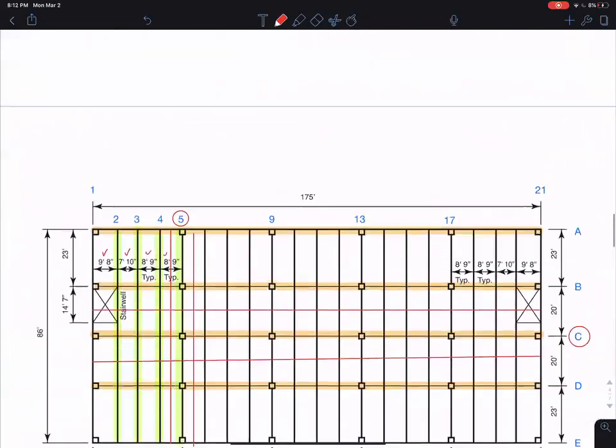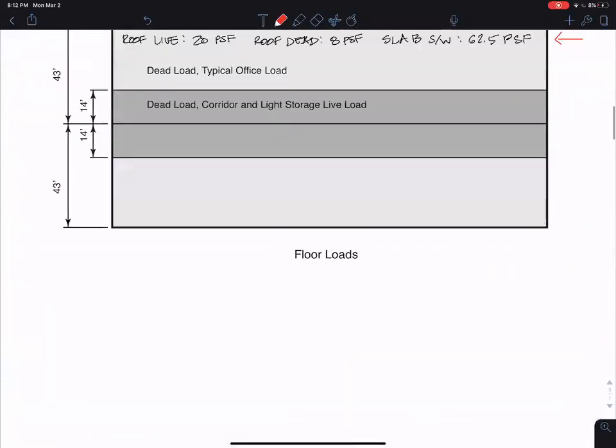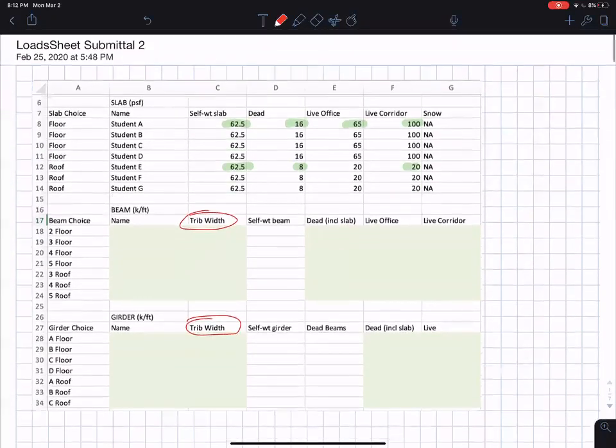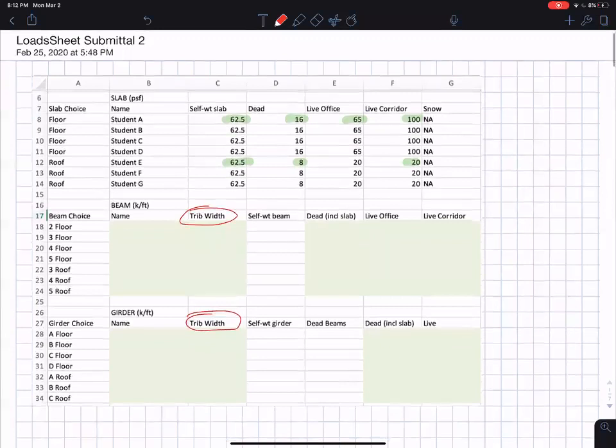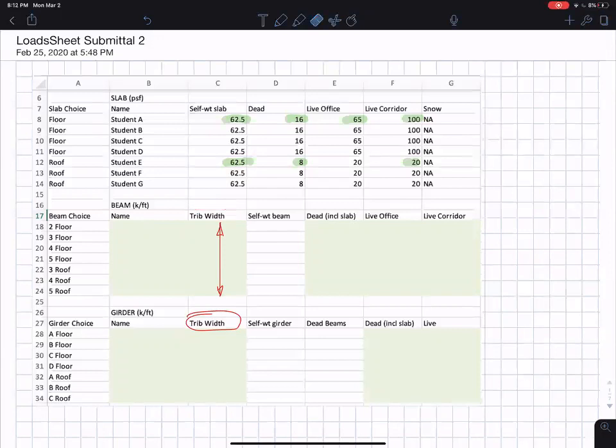There you go. These are the tributary widths for beams two, three, and four. And if you have a little spreadsheet like this here, you would put those in here. I made the roof framing plan identical to the floor framing plan, and that normally wouldn't be the case, but we're just trying to make this a little easier for my class. So there you go. These are the tributary widths for the beams.